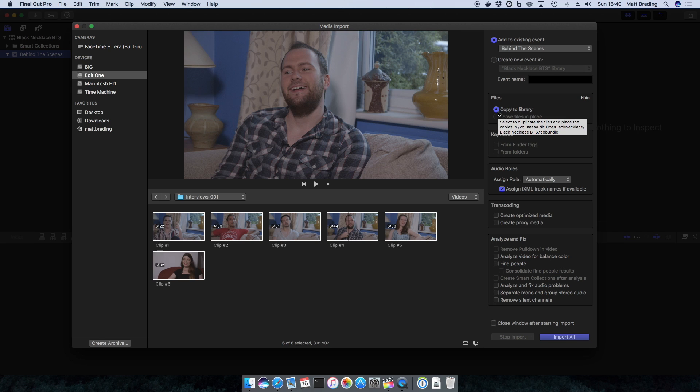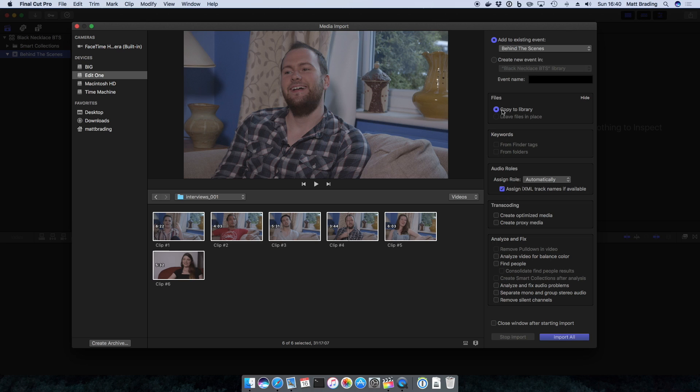Do we want to physically copy the files to the library or leave them where they are? In this case we don't have an option because we're copying the files from the camera.